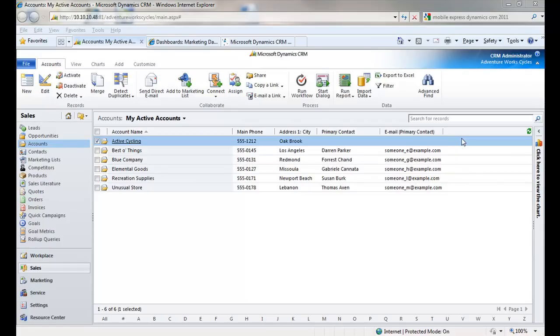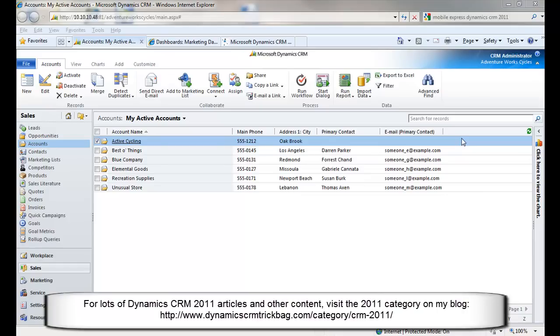Hey, Richard Knutson here again, and in this video, I want to show you how to get the most out of charts, definitely on my top 10 new features list for Dynamics CRM 2011. One of the things that makes the implementation of charts so useful is how nicely they're integrated with the data grids and views you work with.